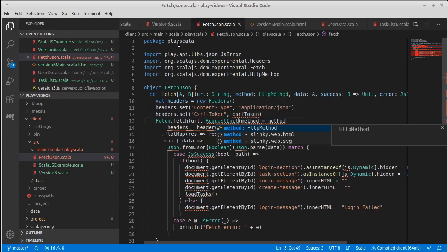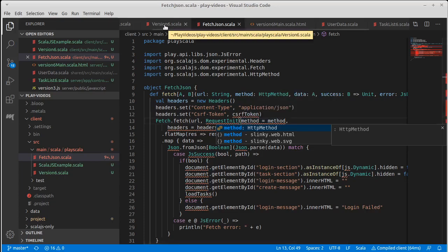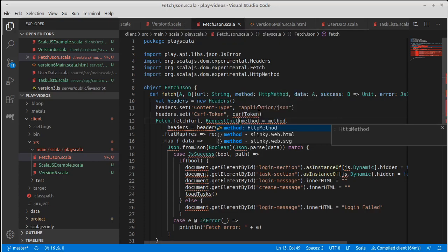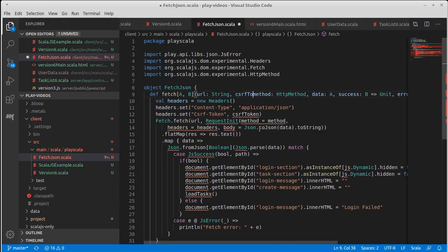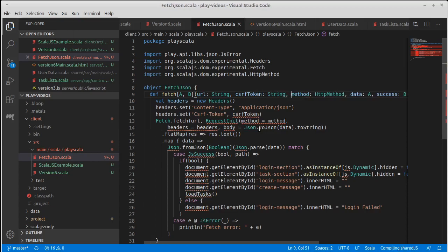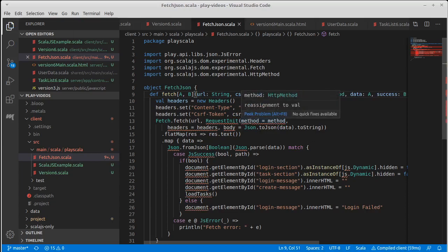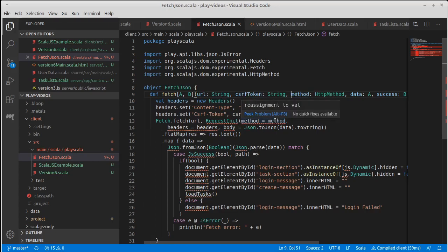The CSRF token looks like it's going to have to be passed in as well—that is a string. Okay, oh, reassignment val—that's because we don't yet have a request in it.